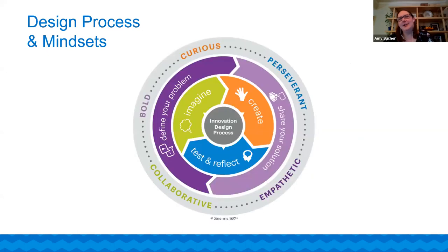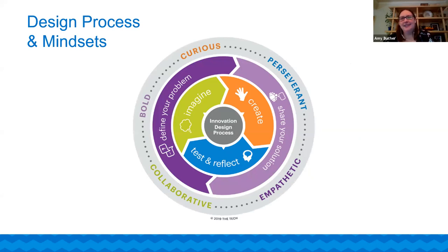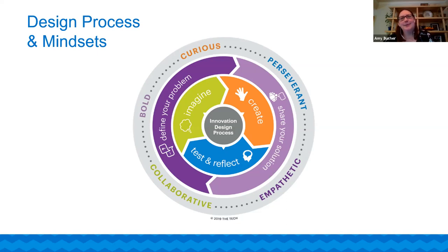At the Tech Interactive, we have some innovator mindsets that we came up with. It's very hard to distill down the real characteristics of an innovator, but we made our best effort to come up with five. These are the qualities we use to reflect on the innovation design process with students and the characteristics they're using. They are: curious, perseverance, empathetic, collaborative, and bold. As we do this challenge, we're going to reflect on how we use them and how we use the design process.